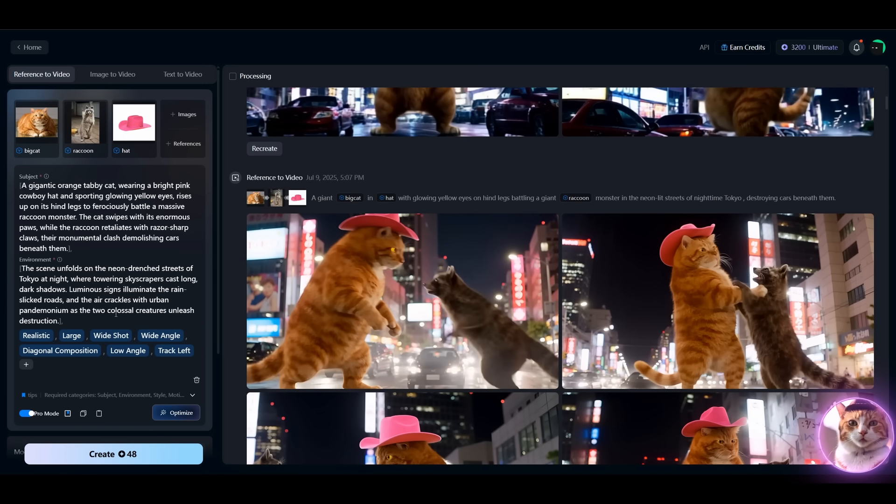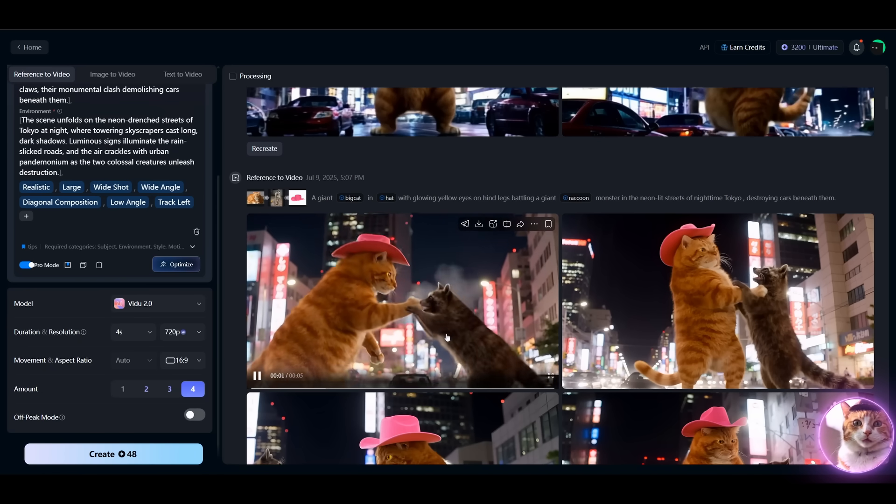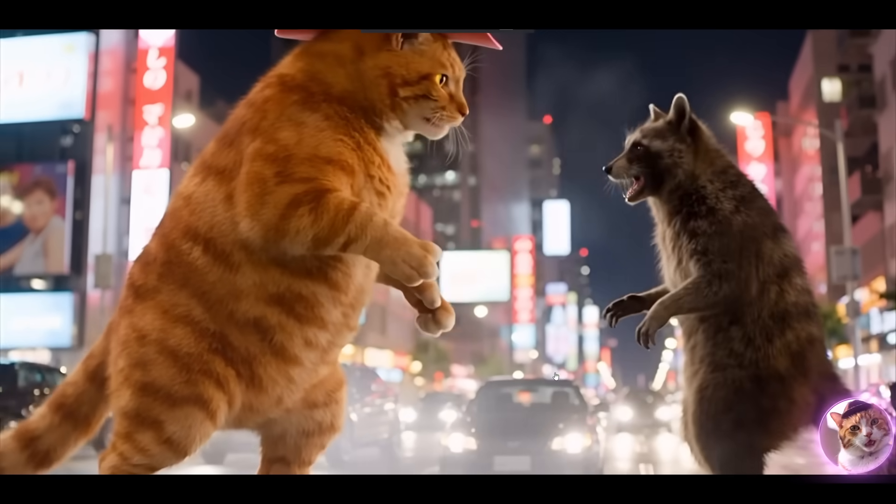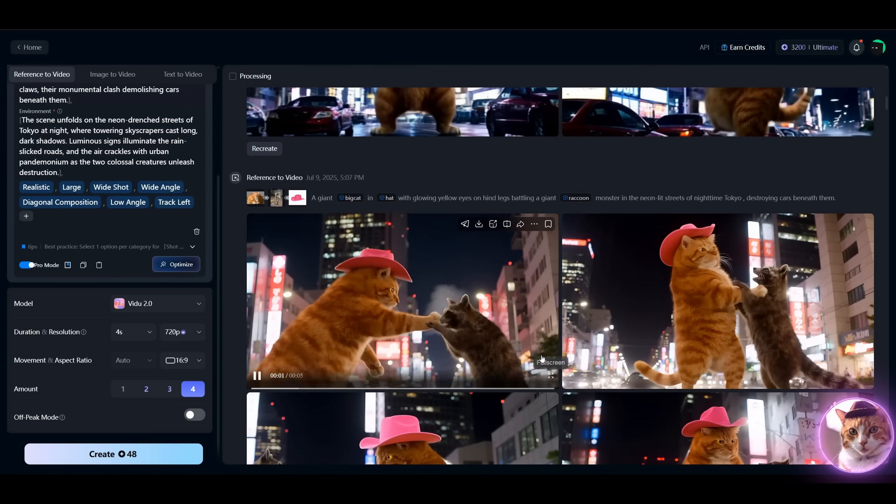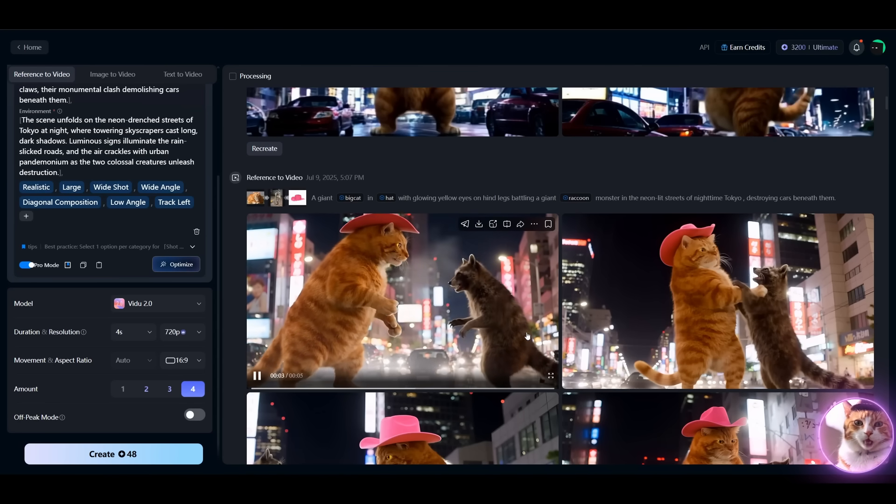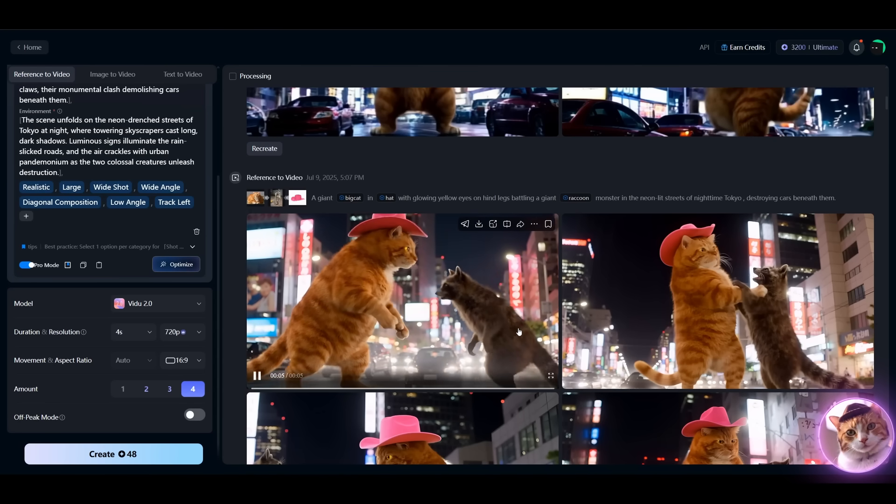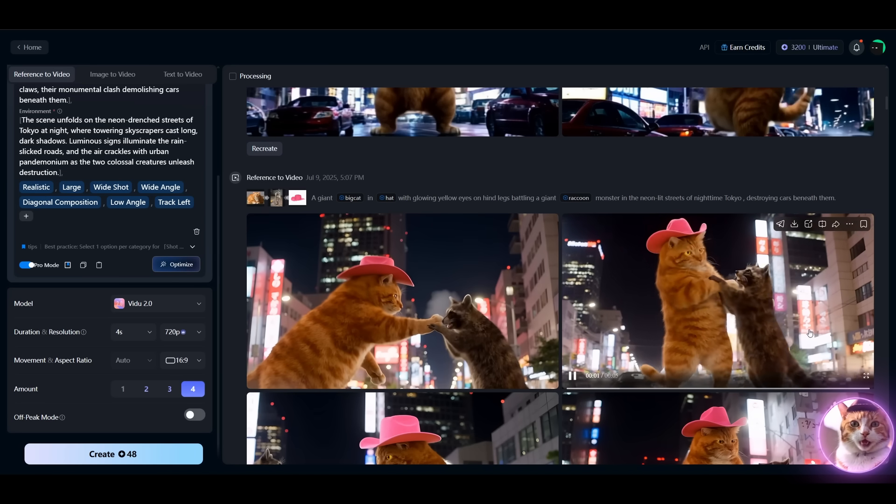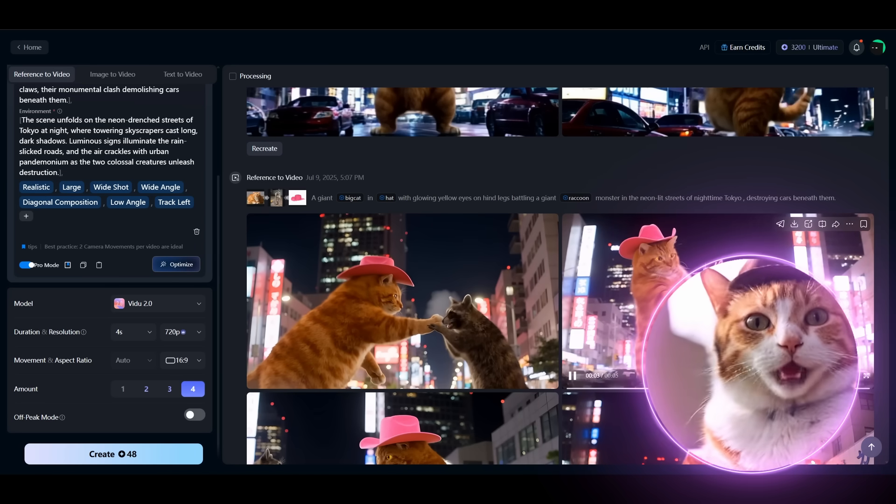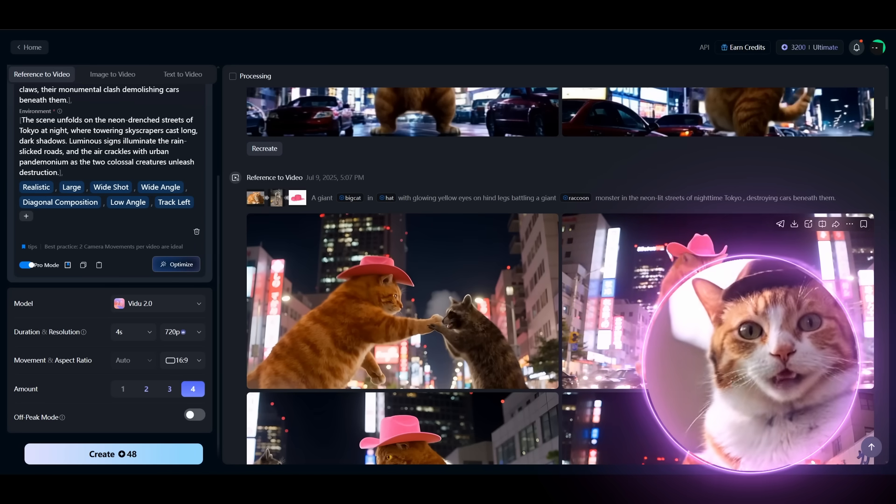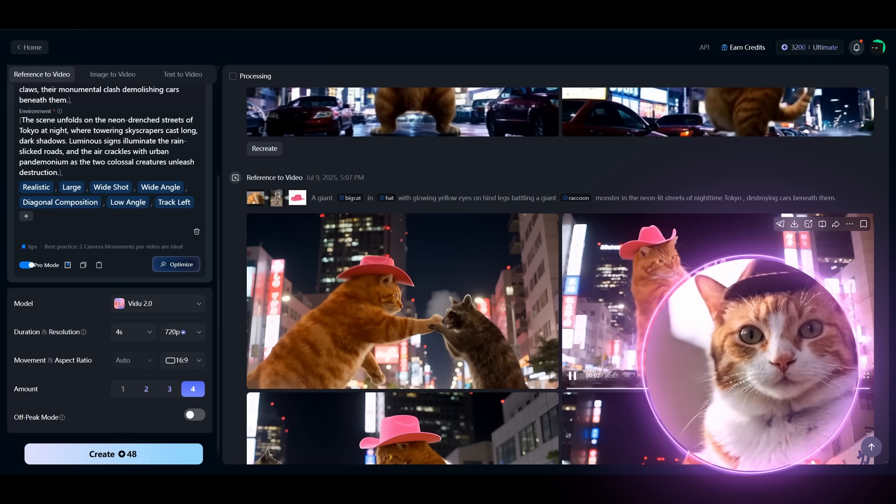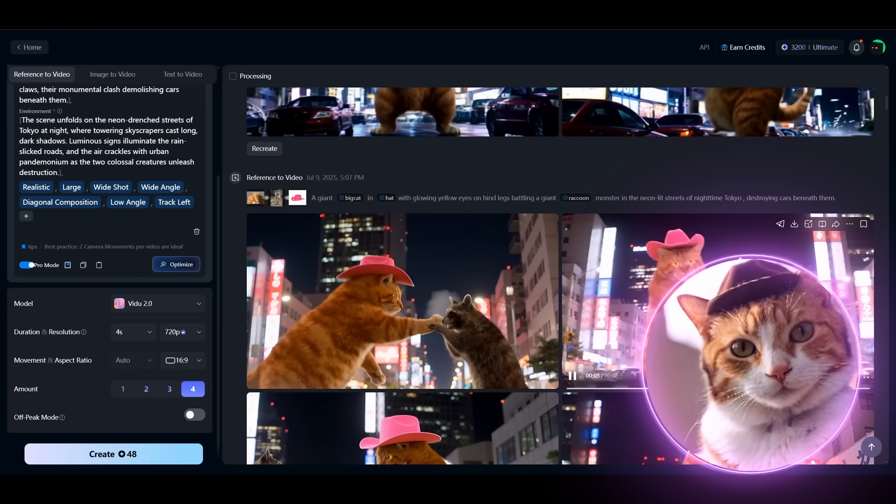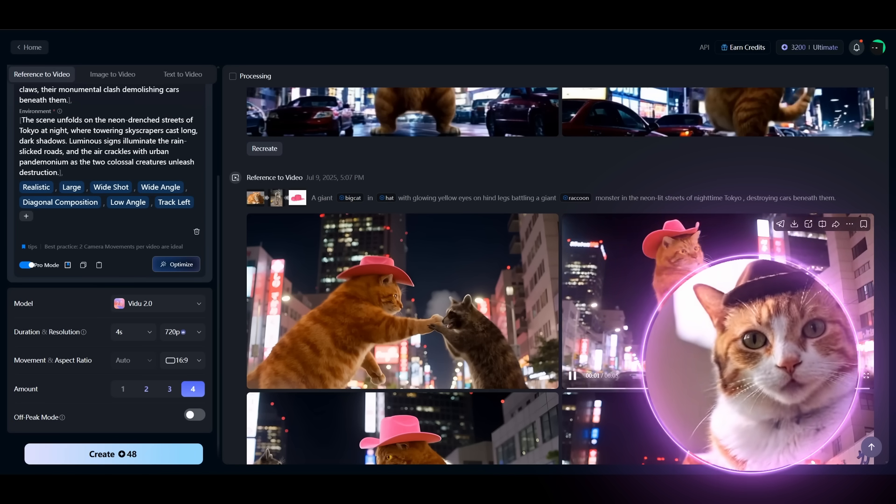The newest model, Vidu Q1, has better quality, but there is less movement I suppose, and not so cinematic. Looks quite funny to be honest. Especially this one - it's not an epic battle in Godzilla style, but still very consistent, much more consistent than the previous one.